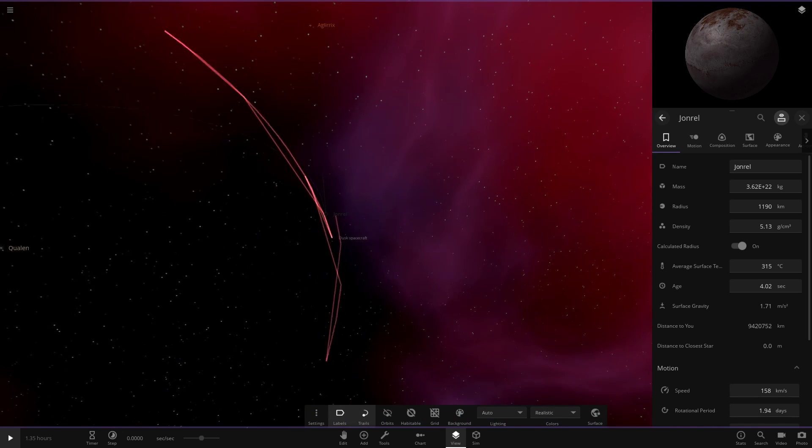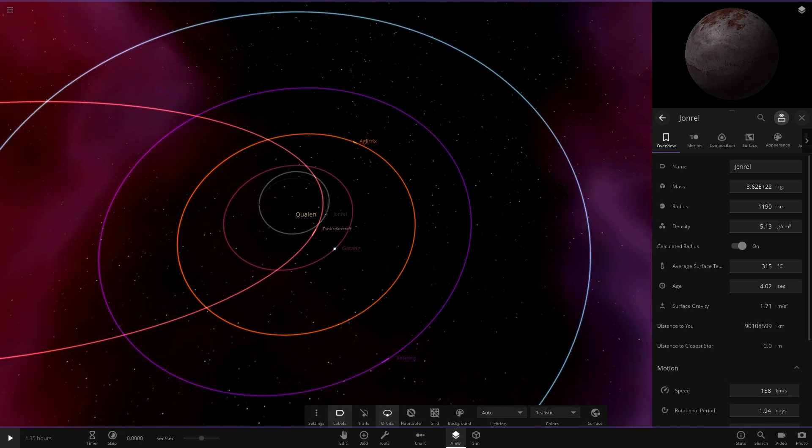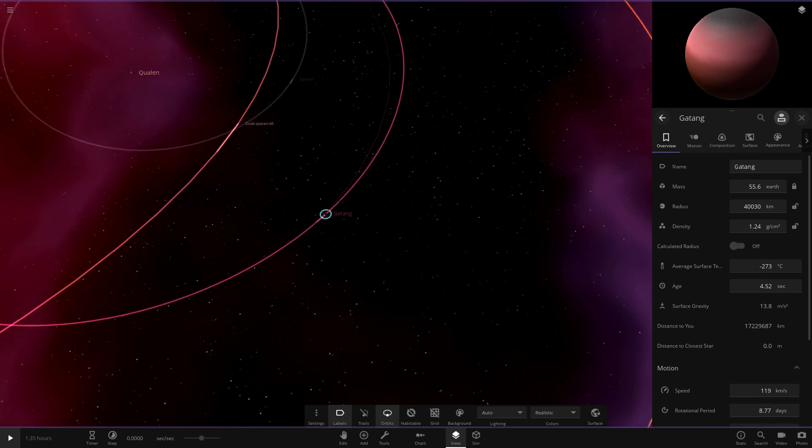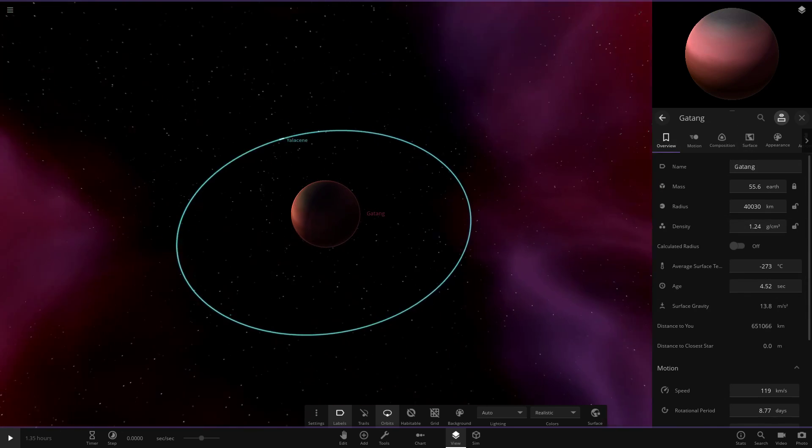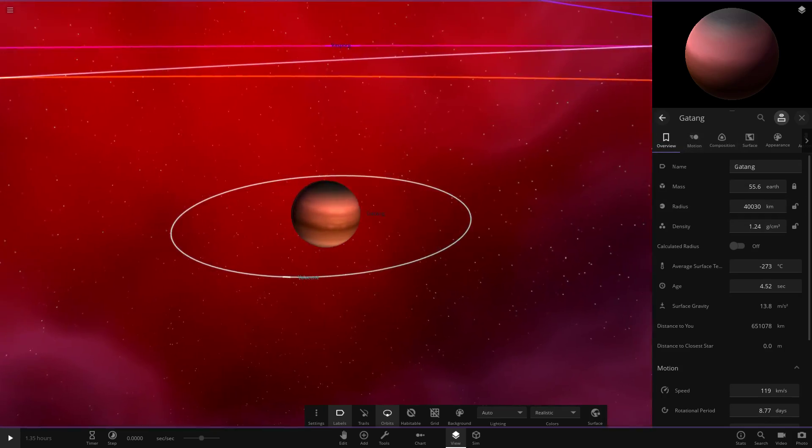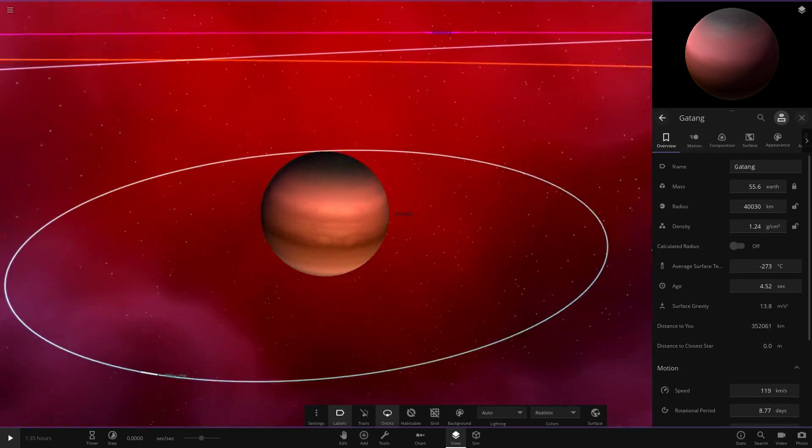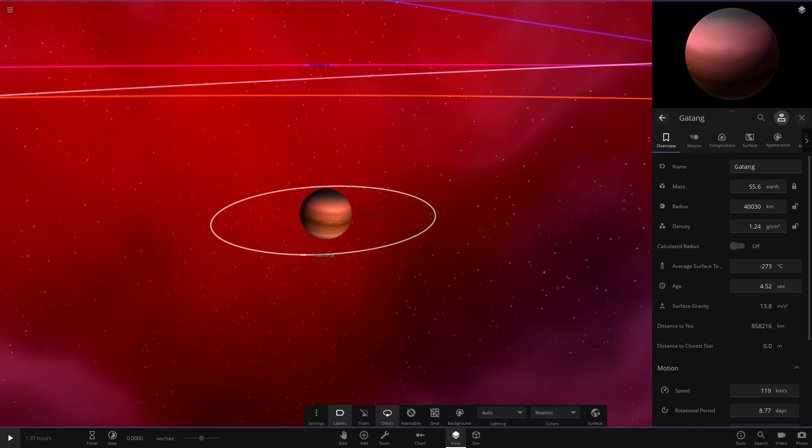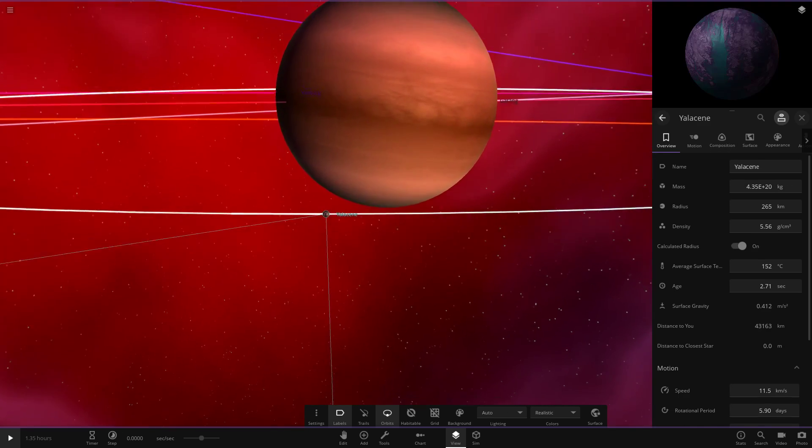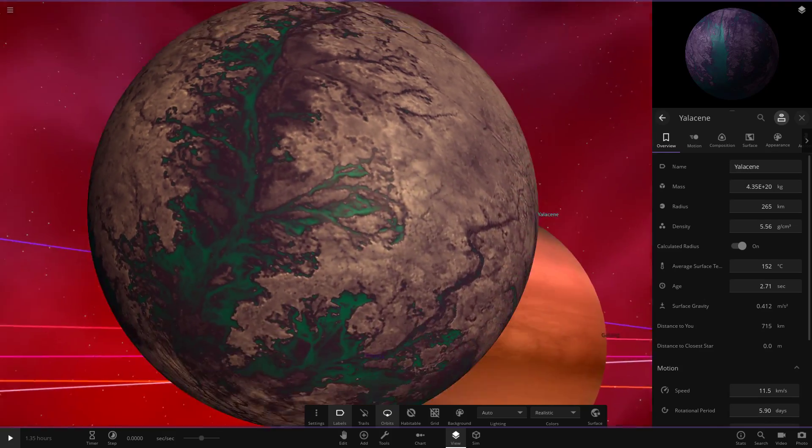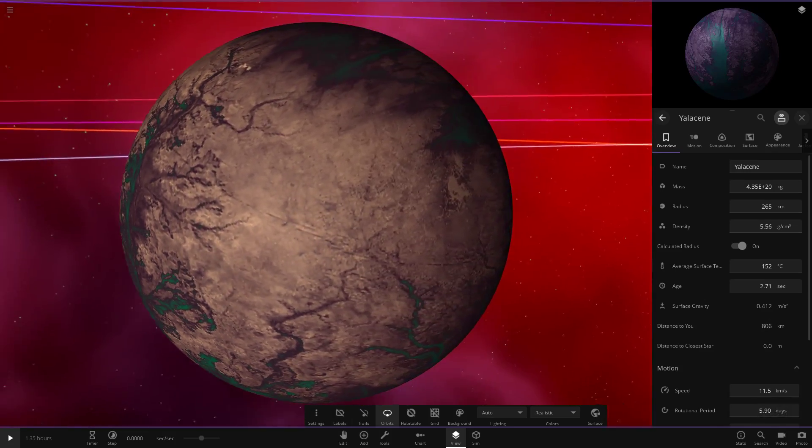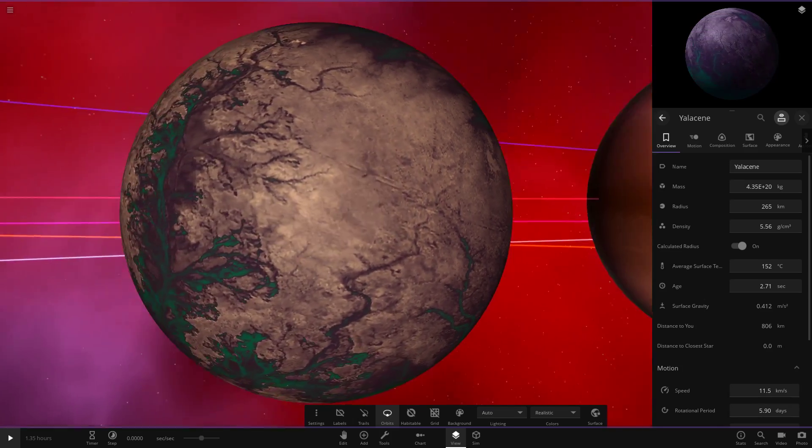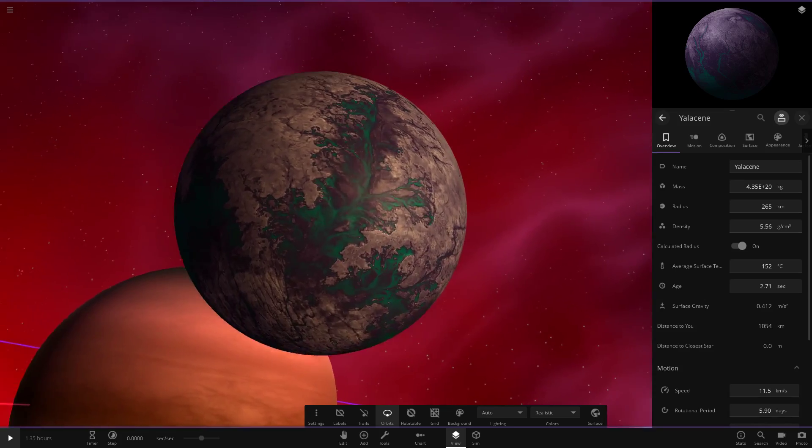Then we've got Gatang over here. So this is a gas giant, sort of fitting that. I'm guessing this is going to be a cool Jupiter since it's only a white dwarf. So this would fit that criteria from the last system we were in. And then it's got one moon with a very exotic shade of color on it. There it is there.